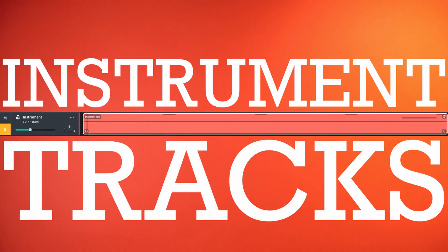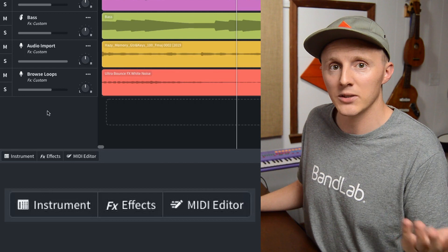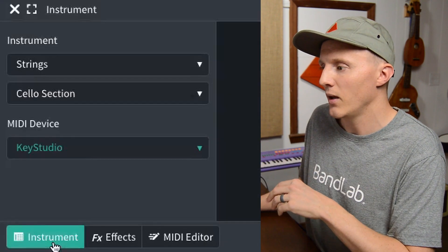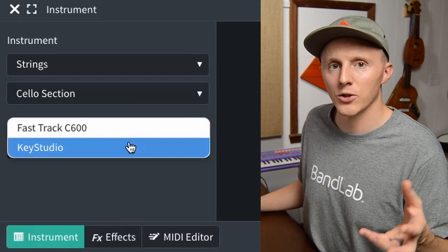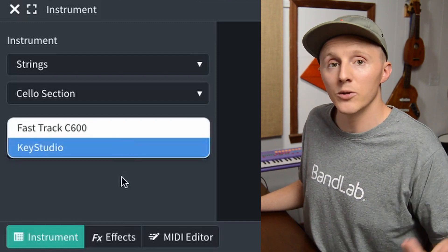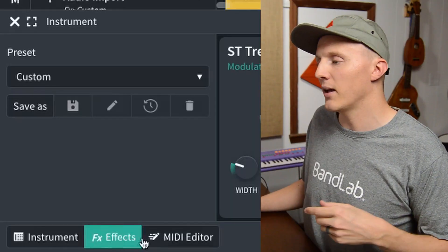Starting with the instrument track. Instrument tracks in BandLab are virtual instruments that have been synthesized or sampled so you can play them on a keyboard or some type of MIDI controller — that stands for Musical Instrument Digital Interface. So the musical instrument is virtual and we're controlling it with some type of digital device. Down at the bottom left, you have options applicable to the instrument track: Instrument, which is where the categories and subcategories of all the different instruments can be found — for this, I chose strings and went with a cello. Then under that is the MIDI device, where you want to make sure you have the right MIDI device selected. Then you have effects — that deserves a video in its own right. And then the MIDI editor, which also deserves its own video.